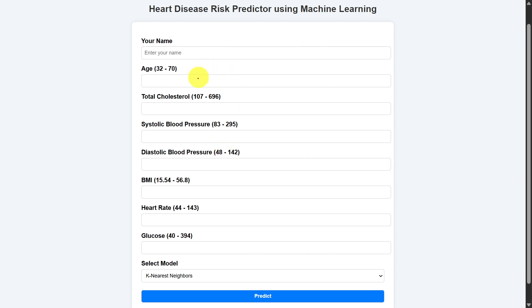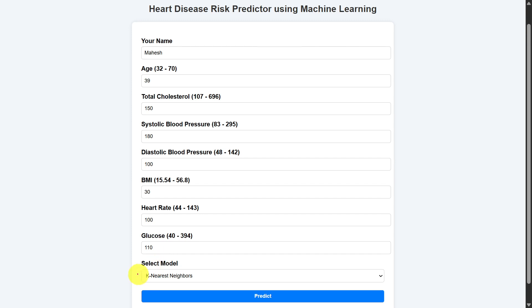Next, I will show the graphical user interface designed using the Flask library. Here, we need to enter the values for the features like your name, age, total cholesterol, and all values we need to fill here. Once you are done with filling all the necessary features, next,